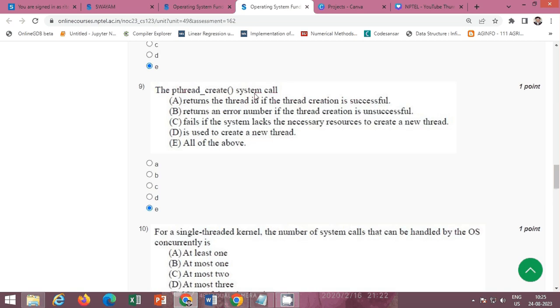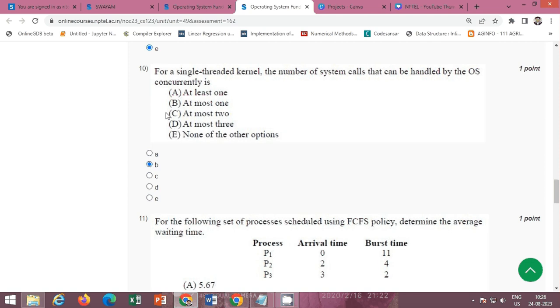The next question is about the pthread_create system call. The correct option is E — all of the above. Options A, B, C, and D are all correct.